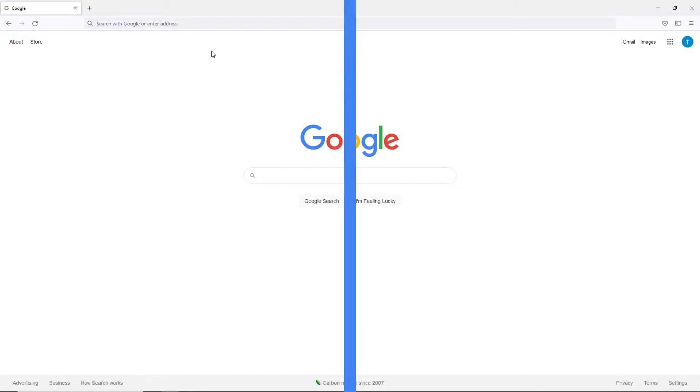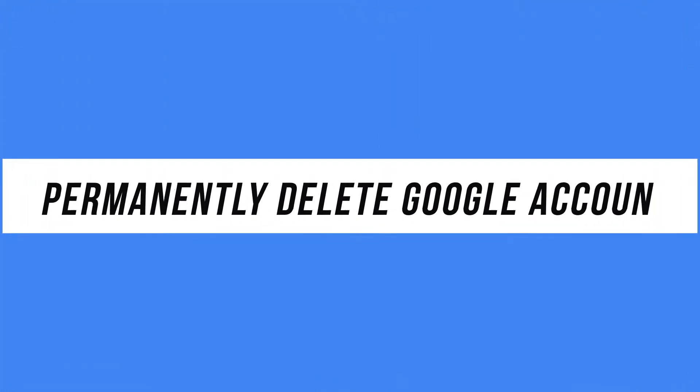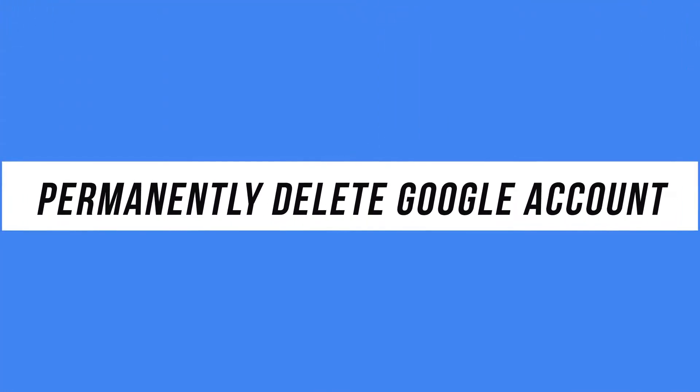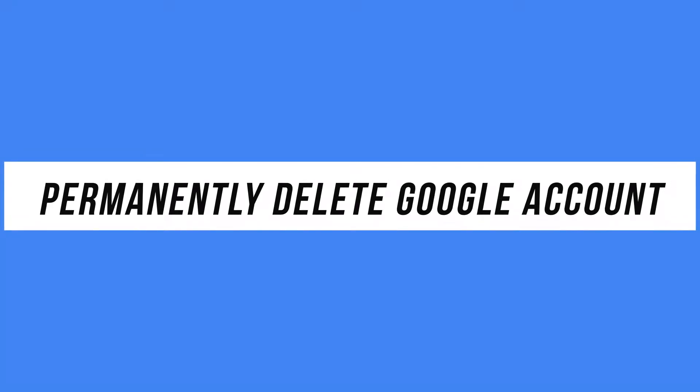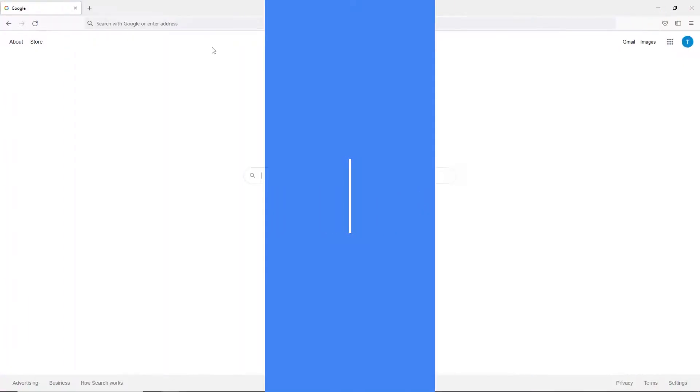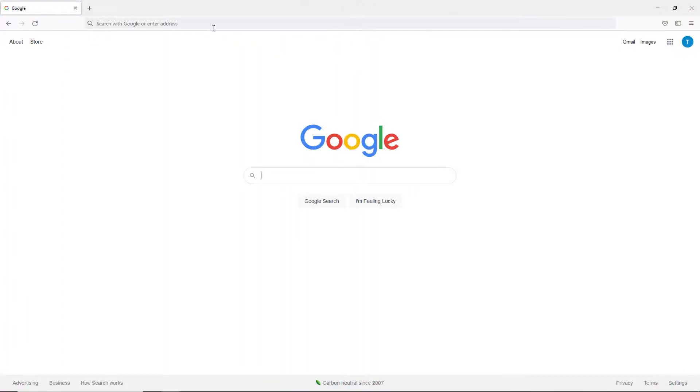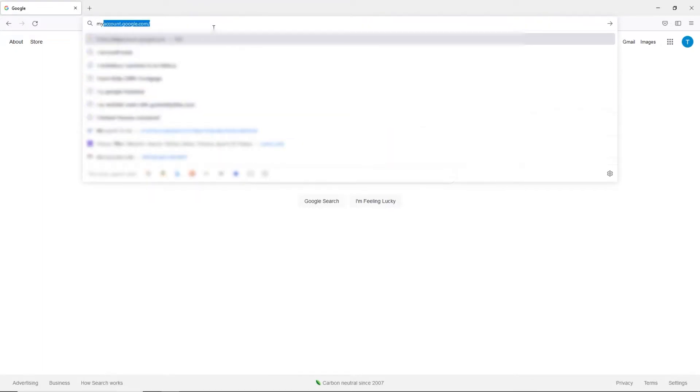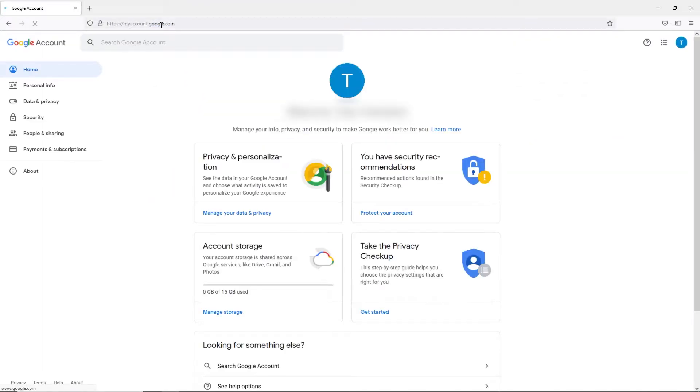Hey everyone, in this quick tech how-to video, I'm going to show you how to permanently delete your Google account. Make sure you are logged into your Google account and then go to myaccount.google.com. This will take you to your Google account homepage.